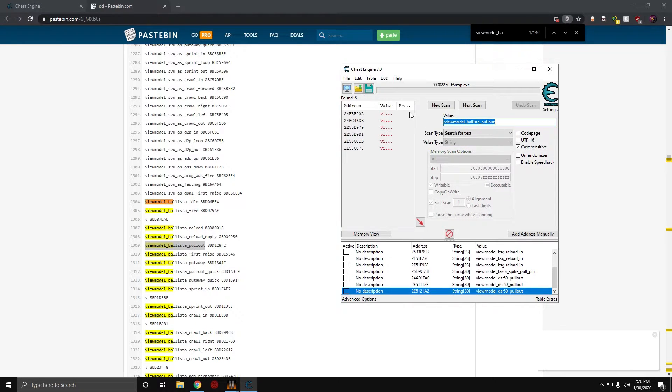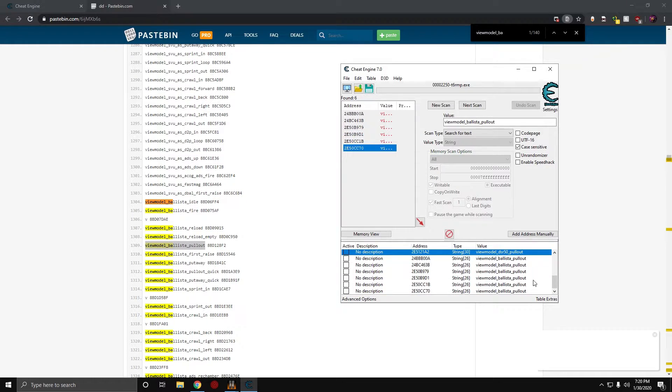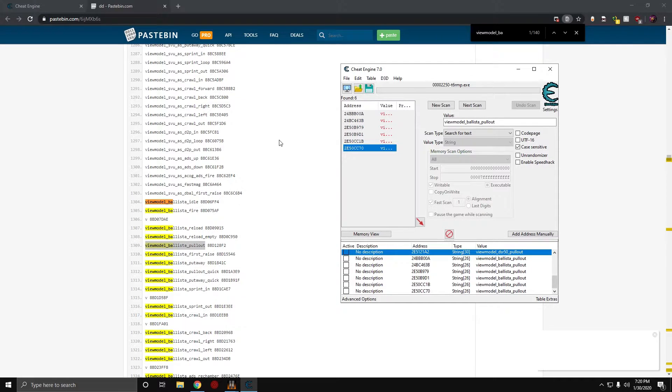So, first scan. There's multiple, so let's just add them all in there. Alright. So, I don't know which one's which. I don't really care which one's the correct one. I'm going to replace them all because I'm lazy.